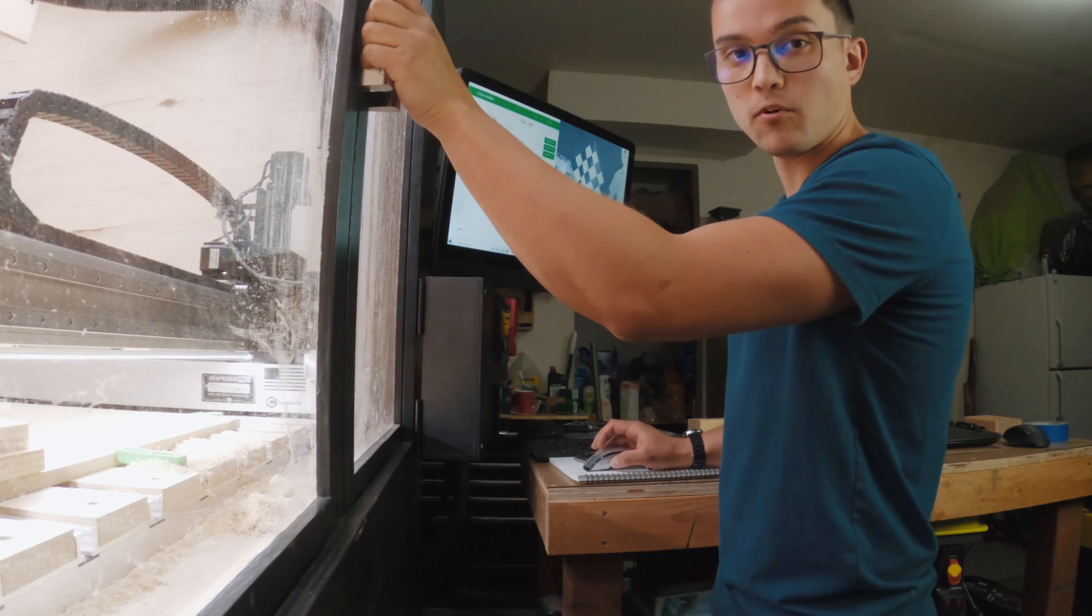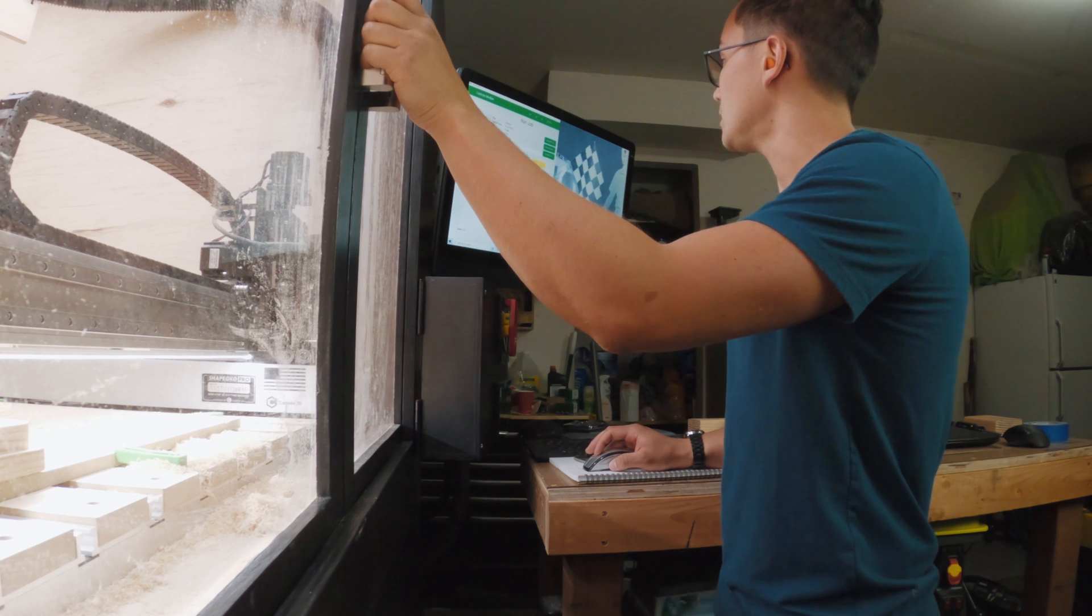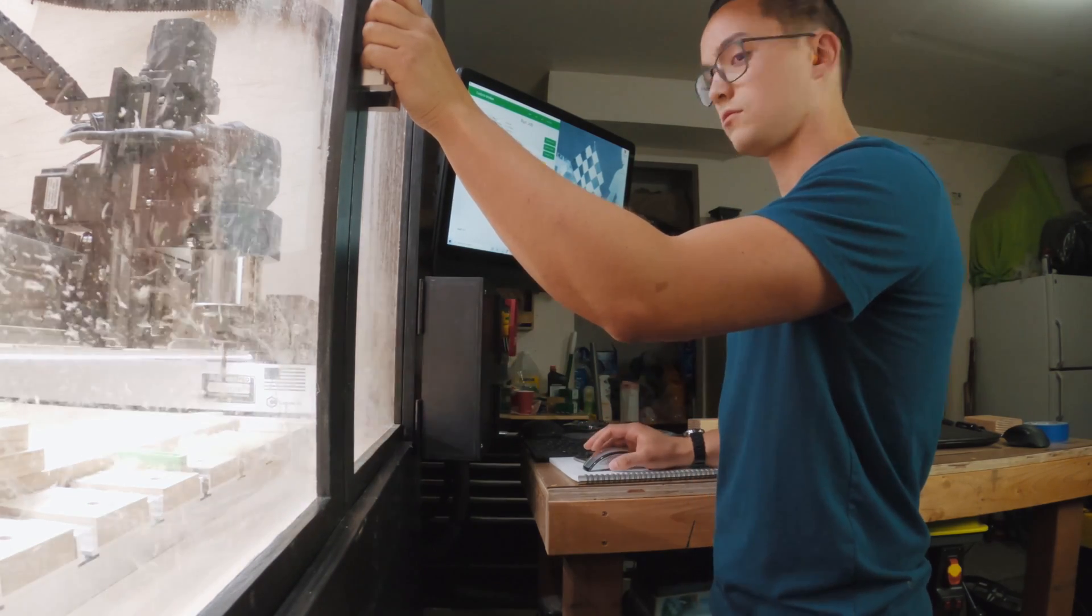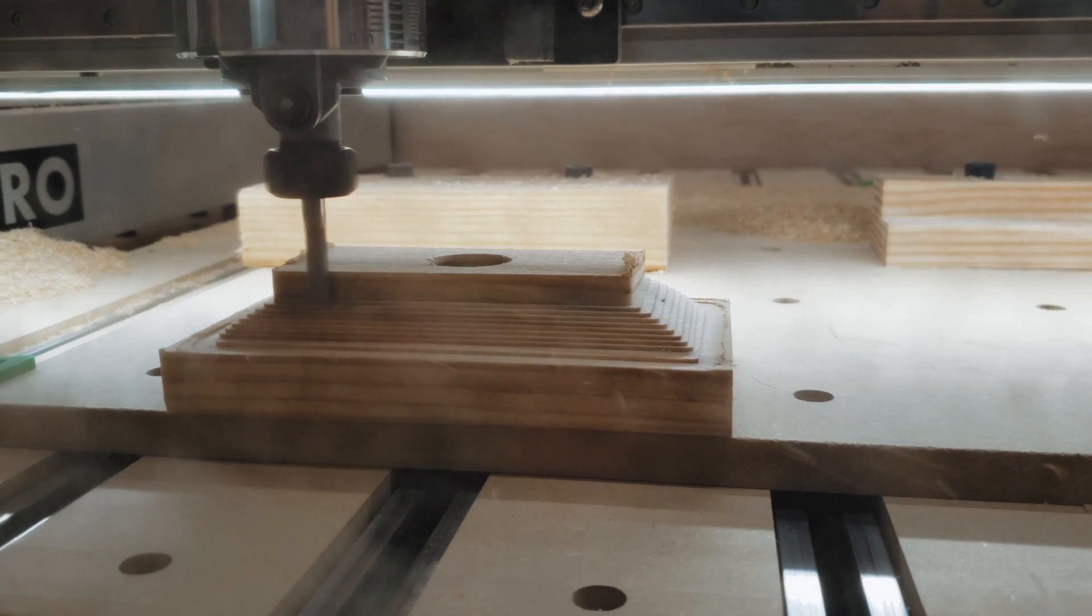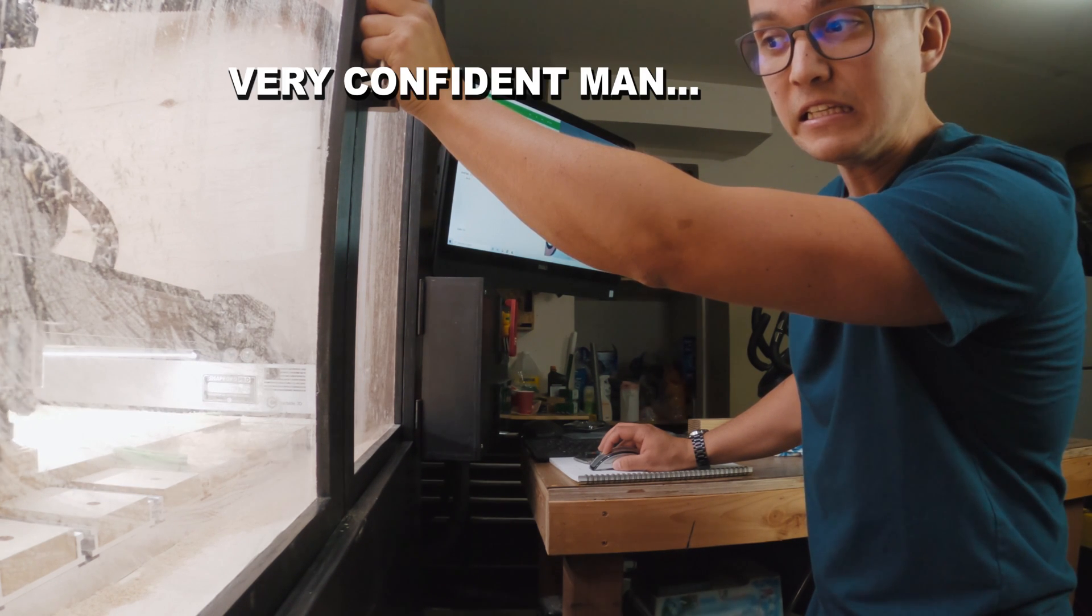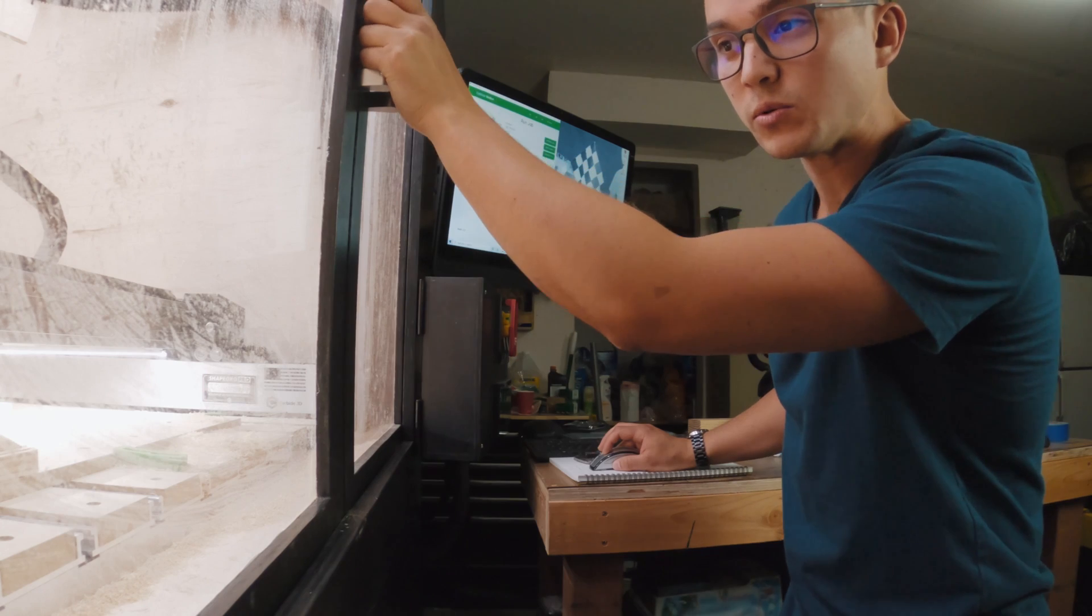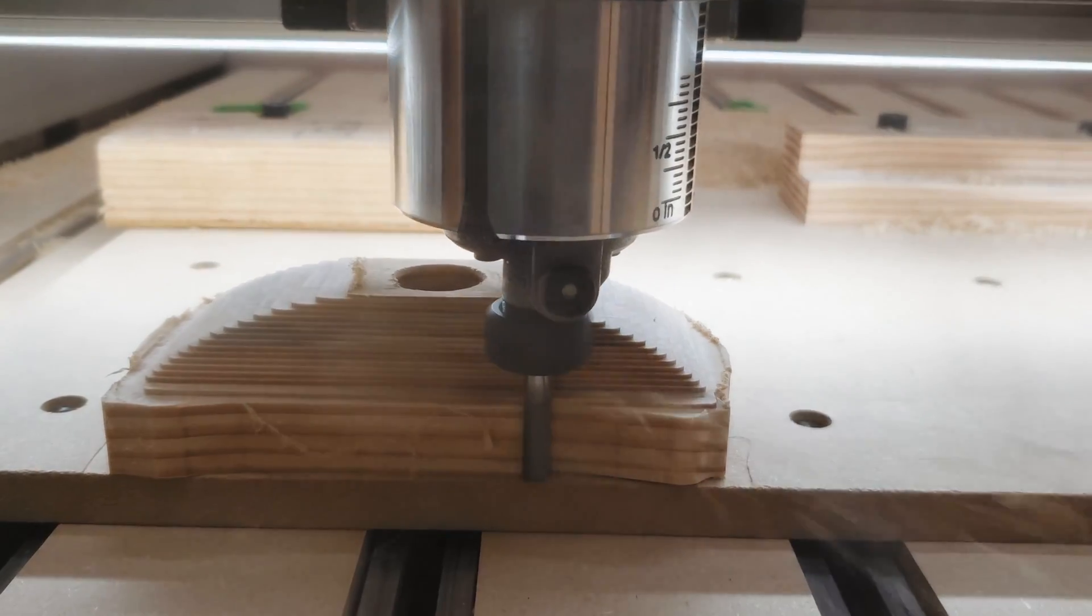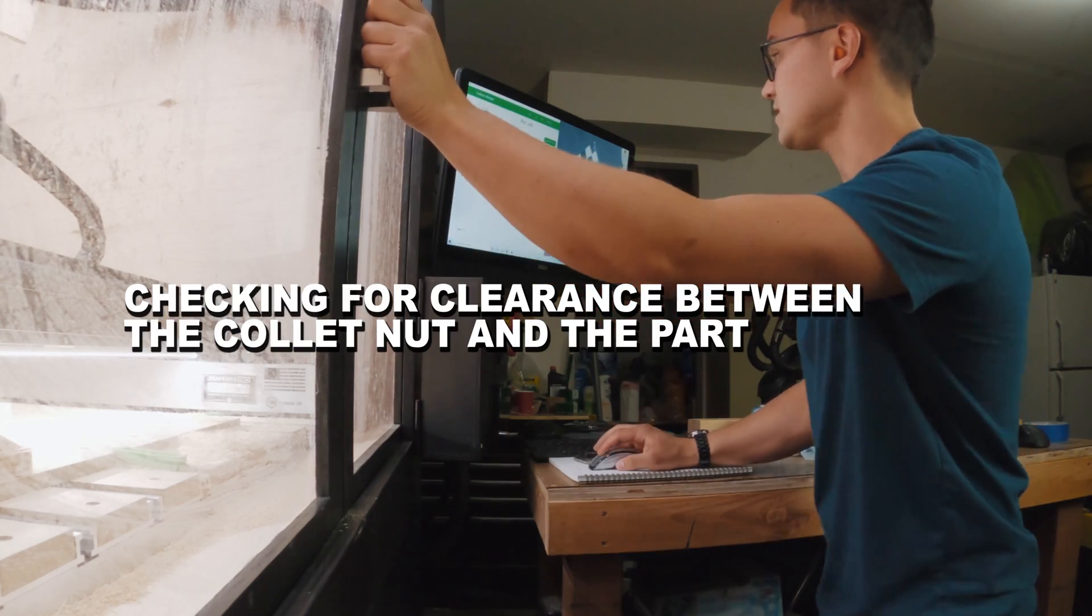I think unlike before where I was getting kind of chicken shit and I bumped it down to 50% feed rate, I think I'm going to leave it at 100%, 90 inches a minute, and go from there. All right, here we go.